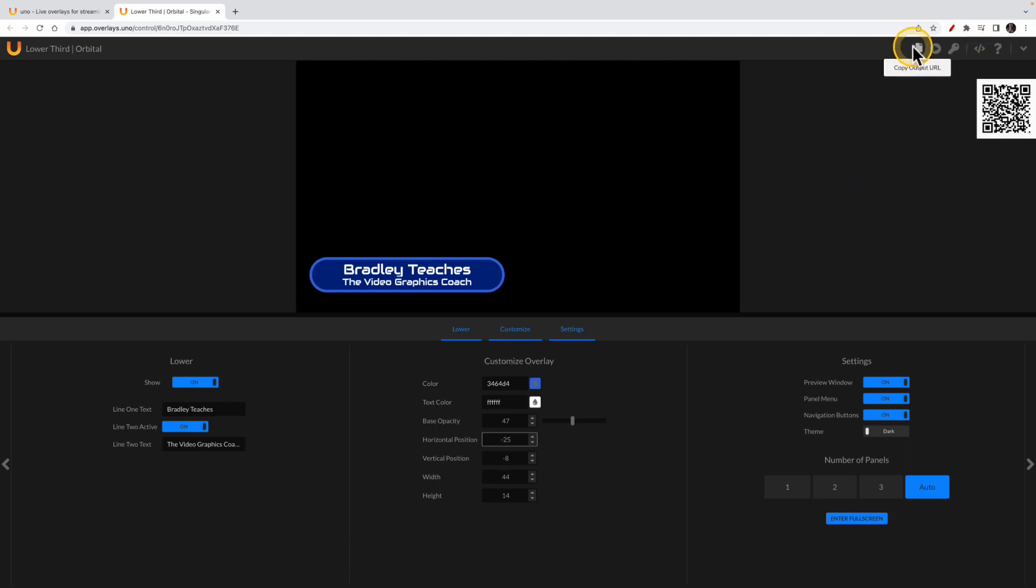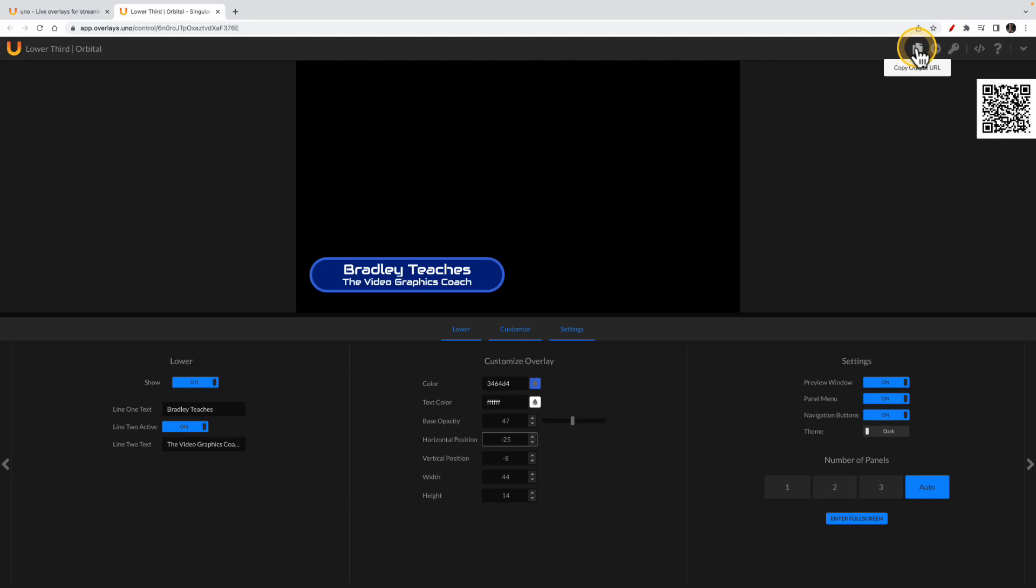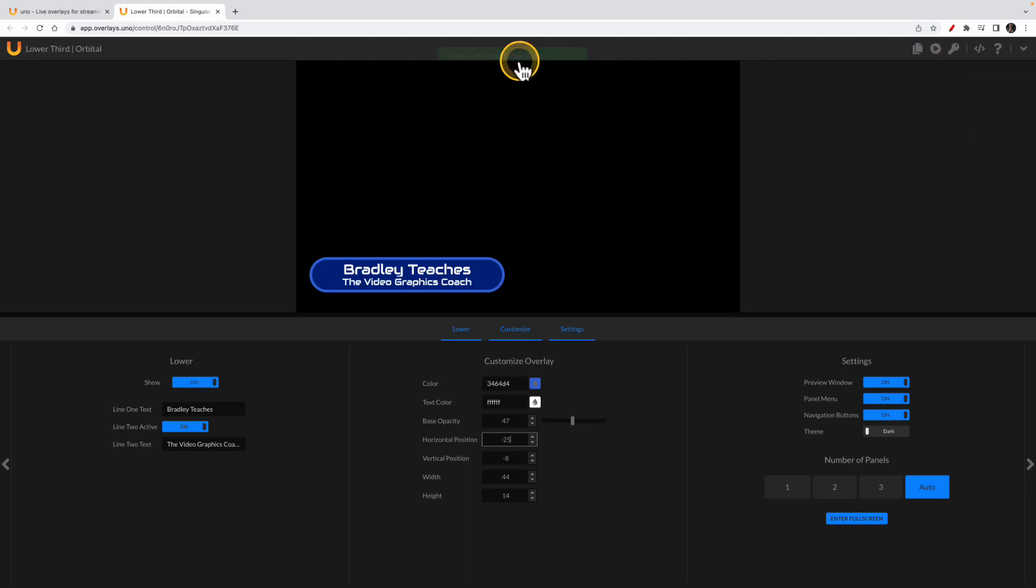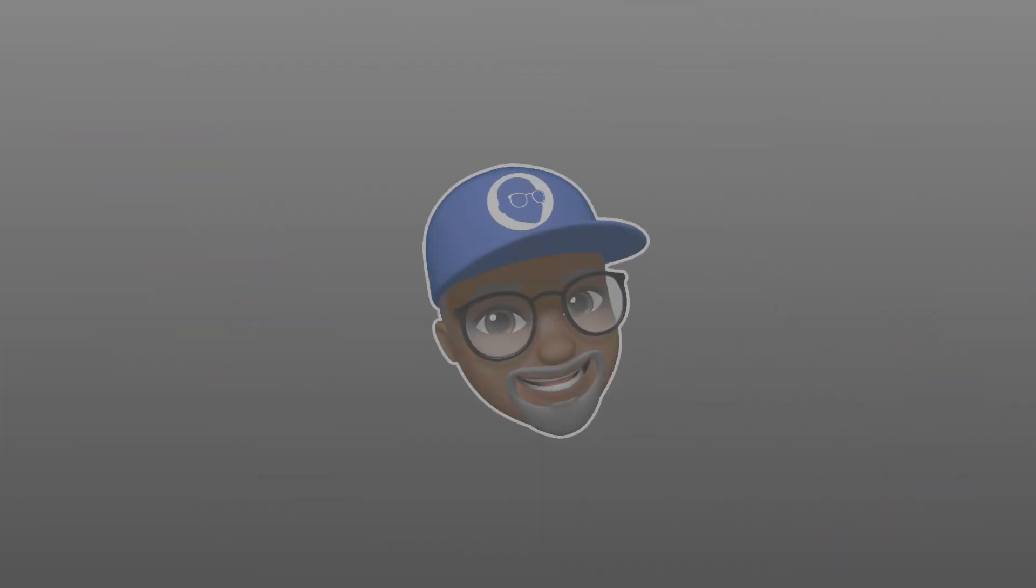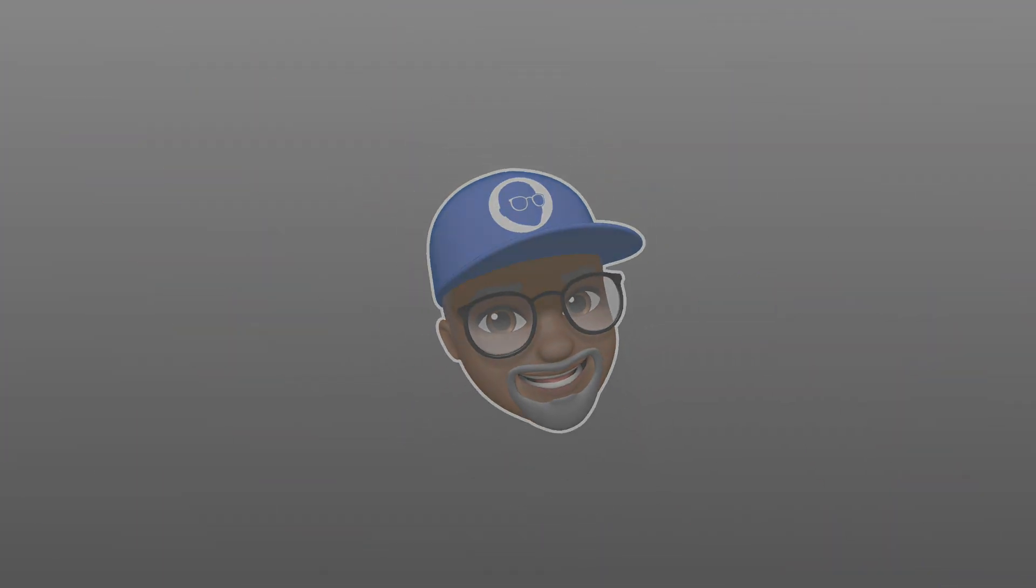So let's go here first to the output URL. We're going to click that and we have it saved to our clipboard. So now let's go back to our live streaming app and show you how to use these features.